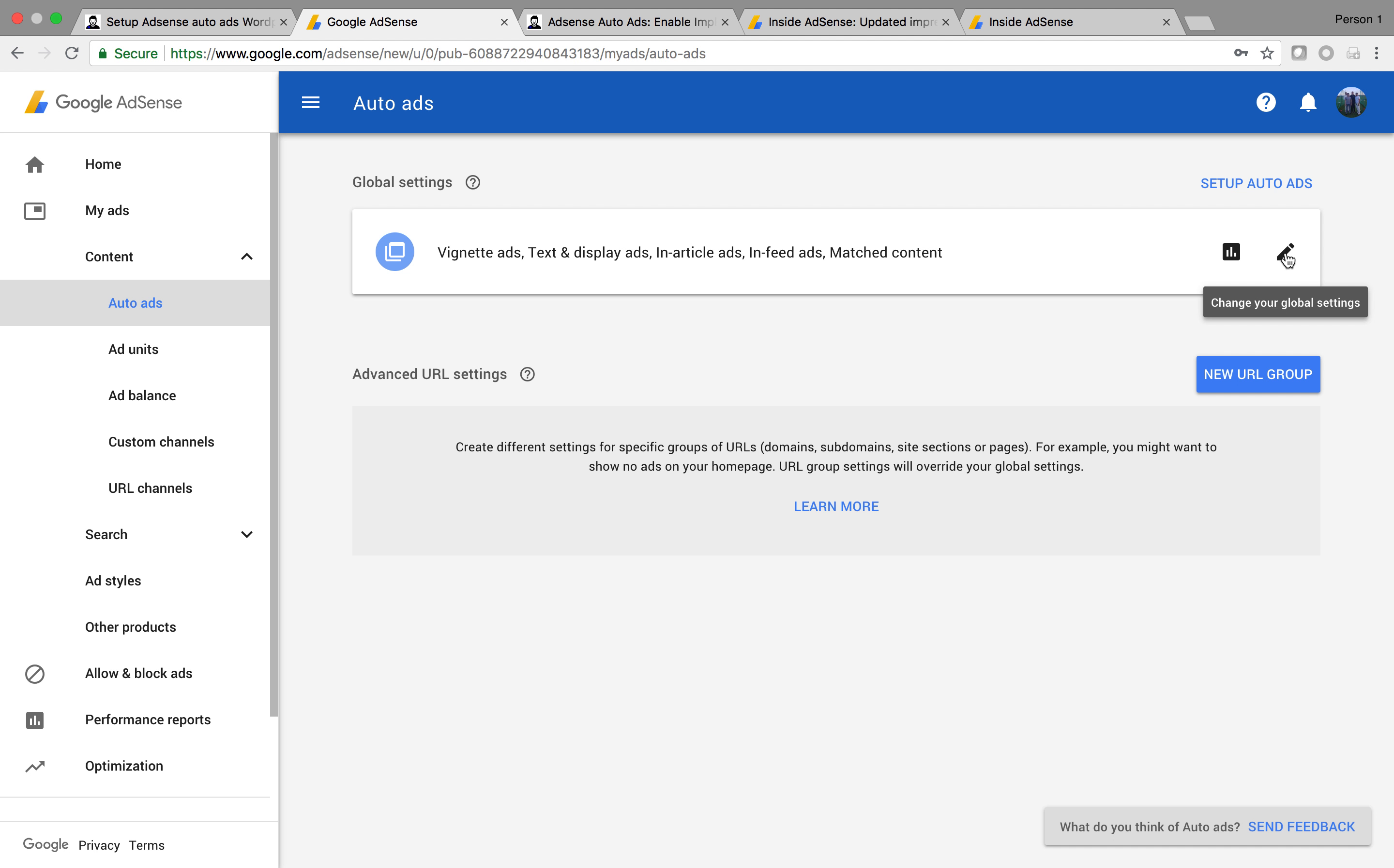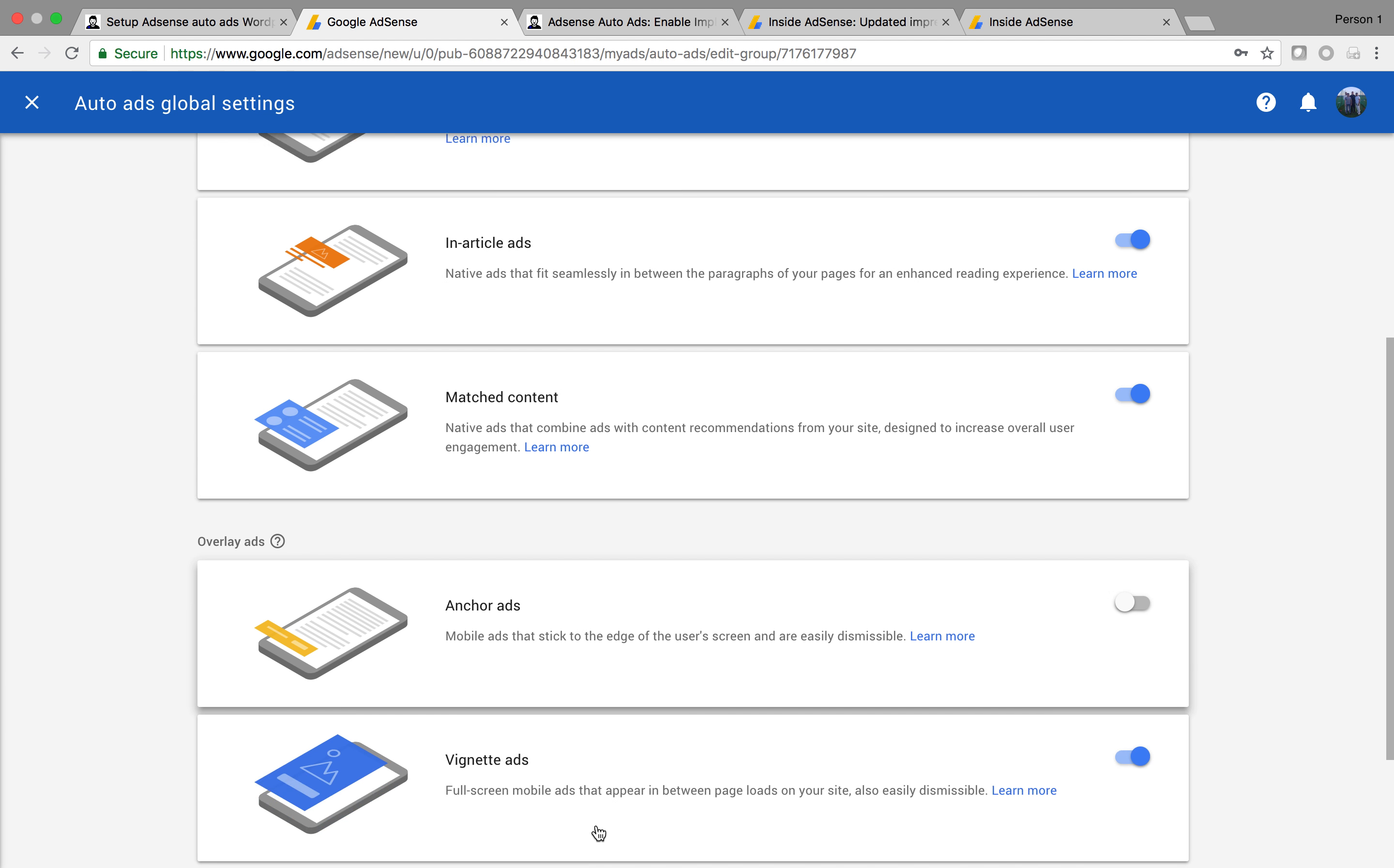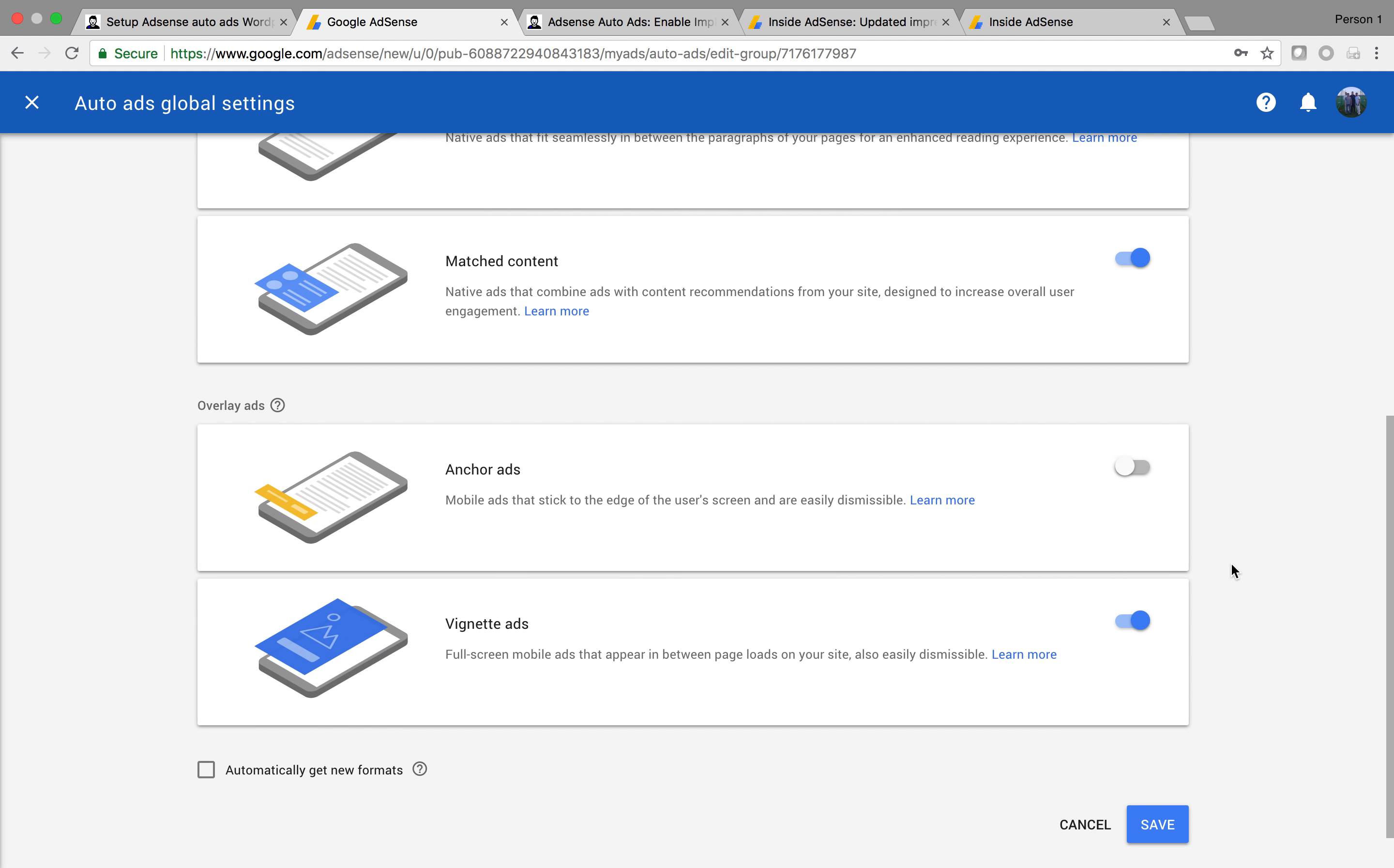When you click this little button, we see there's text and display ads, in-feed ads, in-article ads, matched content, anchor ads, and vignette ads. This is six types of ads that are available. You can enable and disable them for your website.